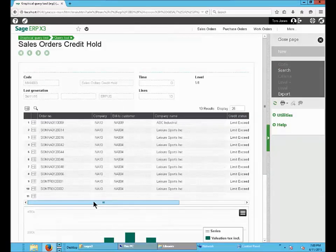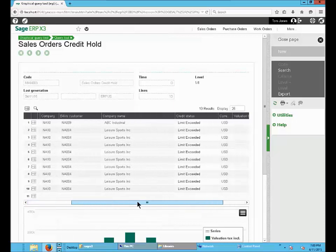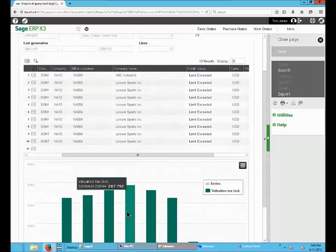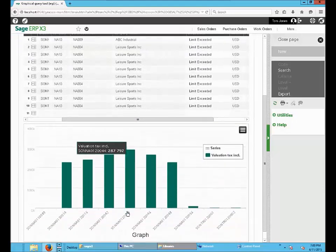The query results show the sales orders with credit status limit exceeded. You can also see the graph in the bottom.